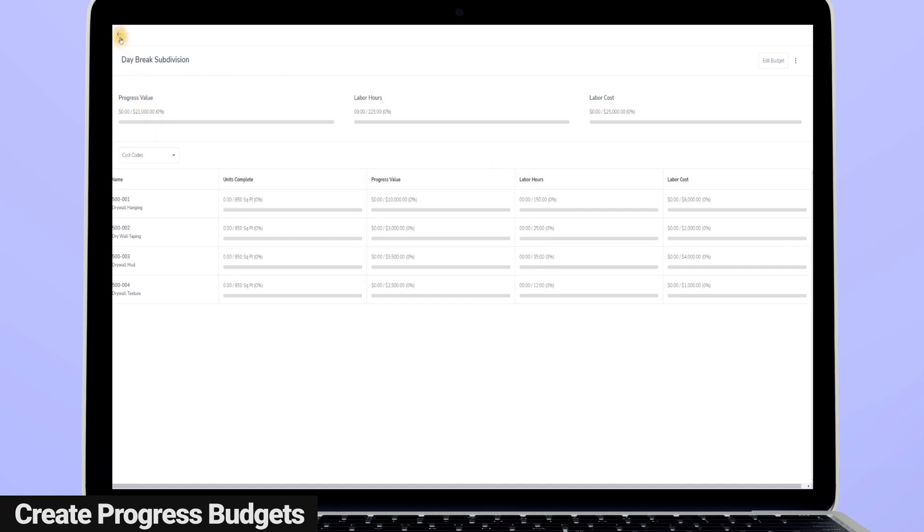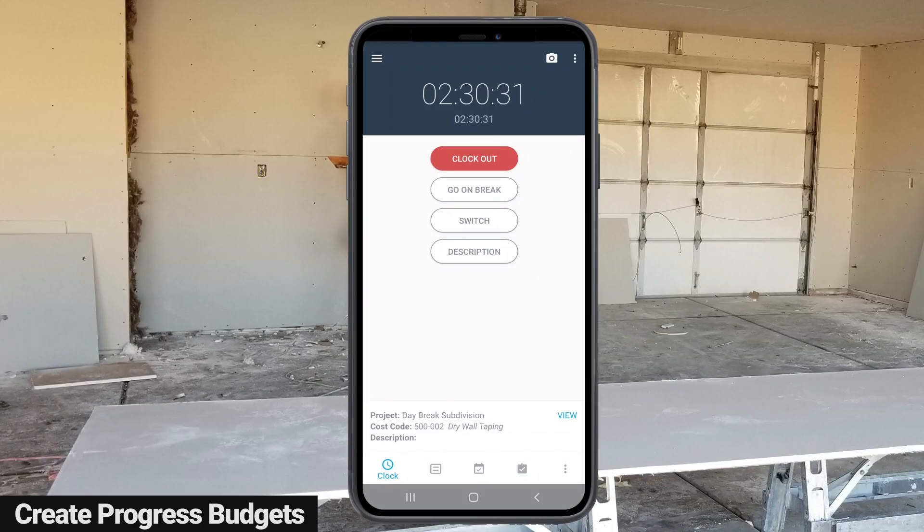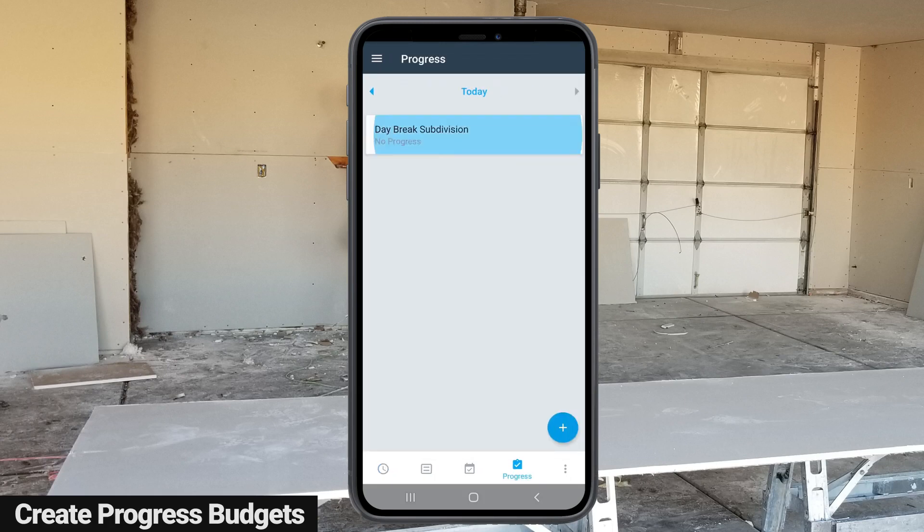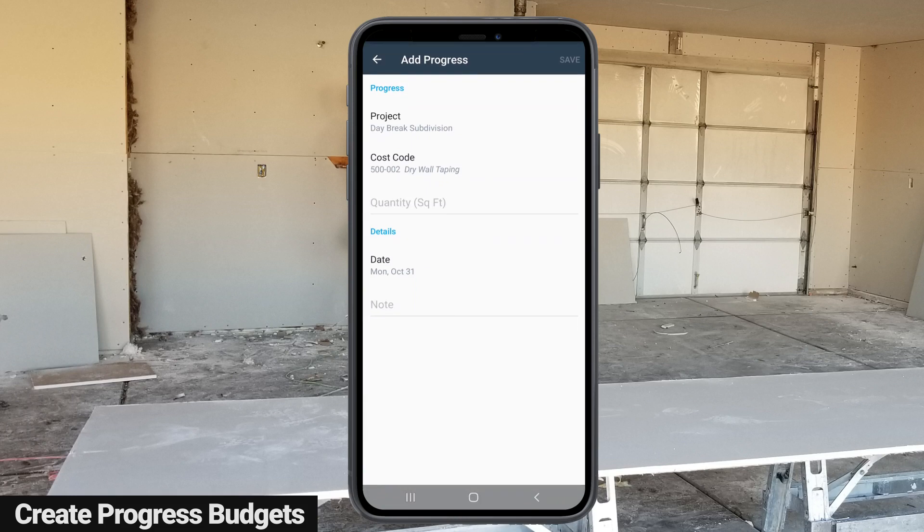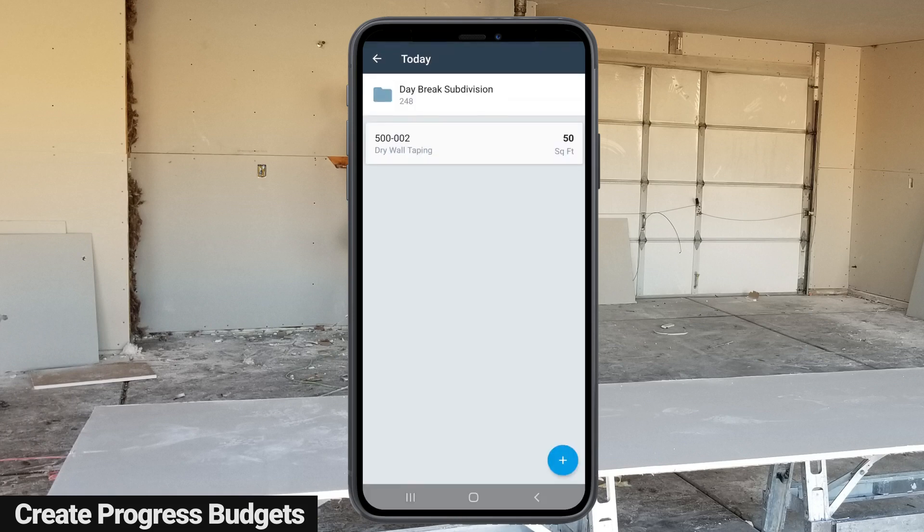Here's how progress tracking works within your budget to show you in real time the work that's being accomplished and how close your project is to being finished. At the end of a workday, an employee or a supervisor enters the work they've accomplished by going to their dashboard, tapping on progress, and entering the progress made for the cost codes they worked on.